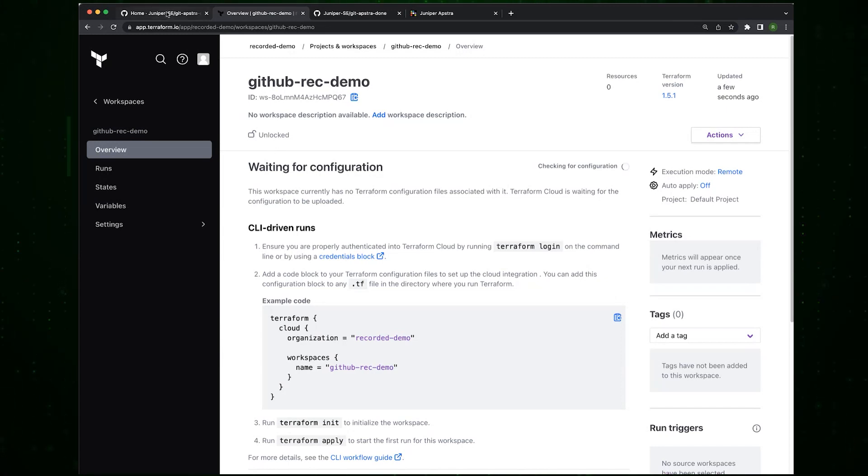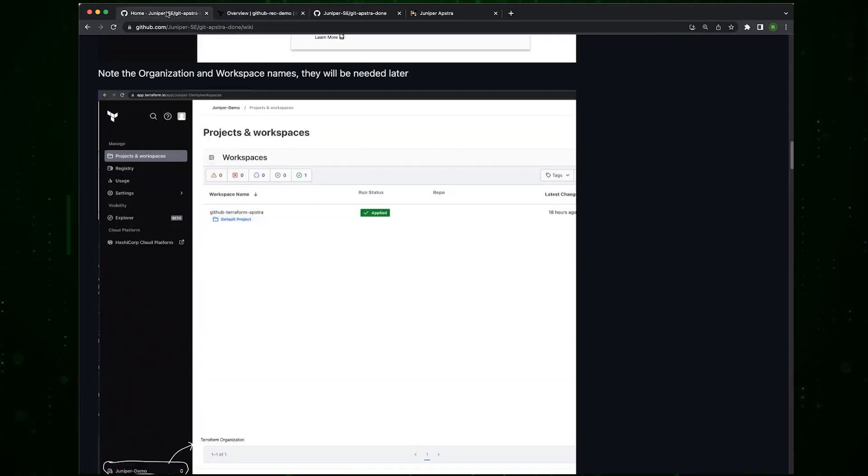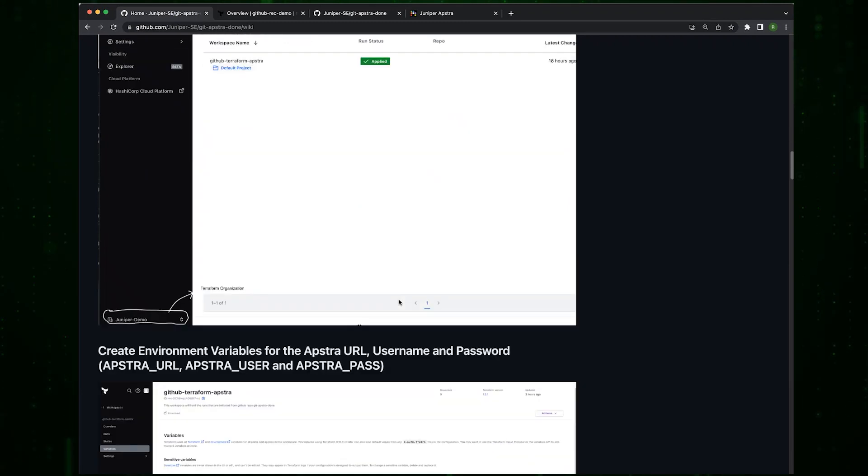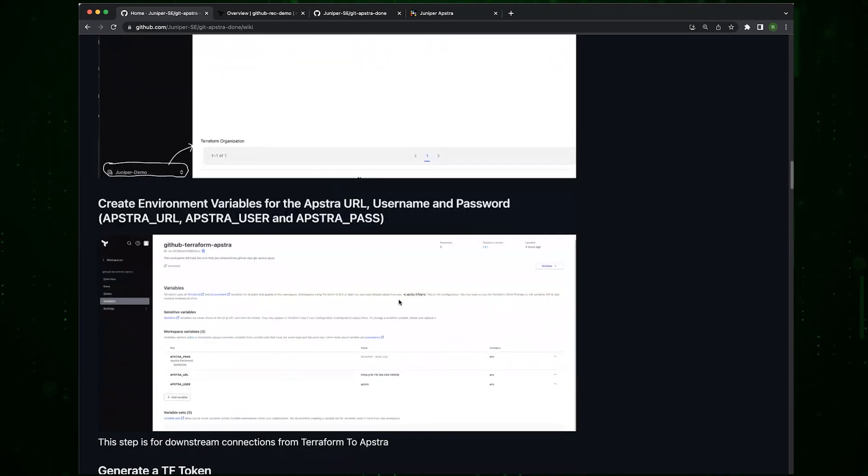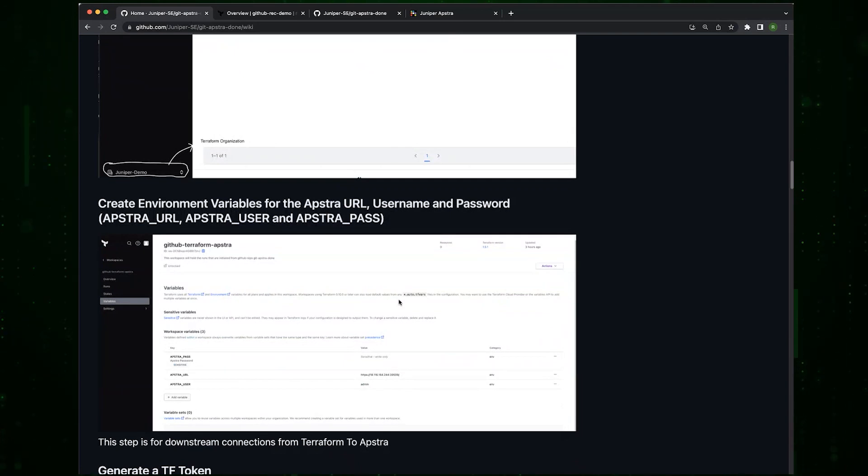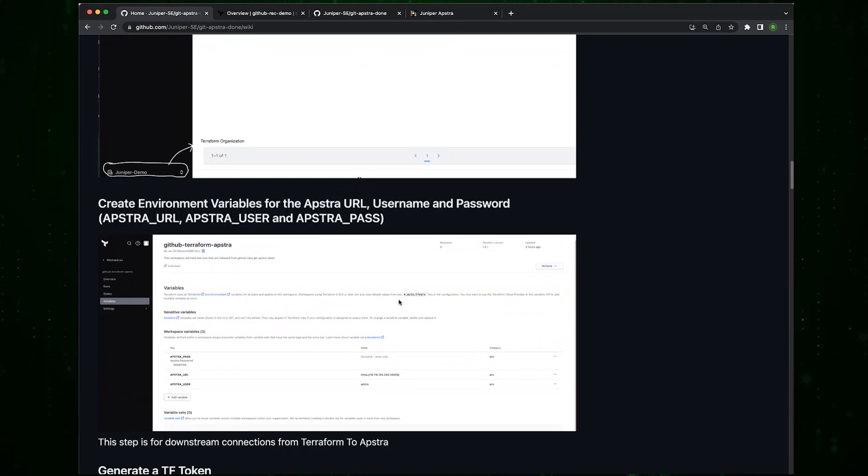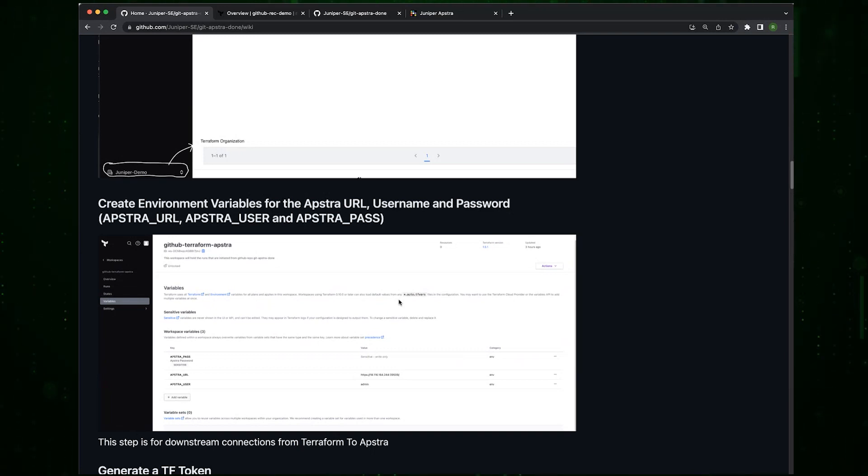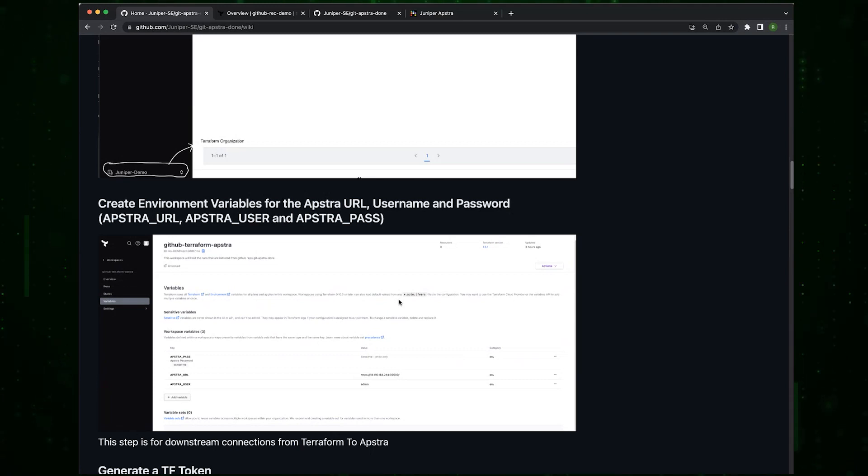The next thing we will do is create the environment variables for the Apstra URL, username and password. If you created your Apstra instance using the Apstra Cloud Labs, these should be available for you.